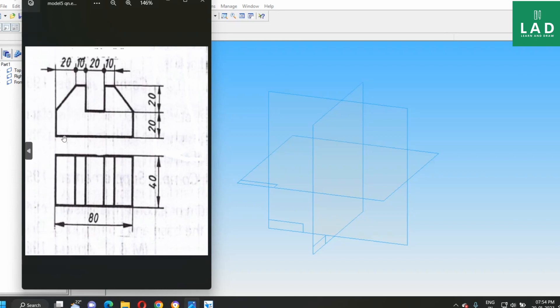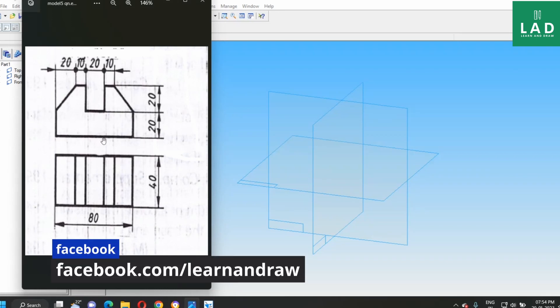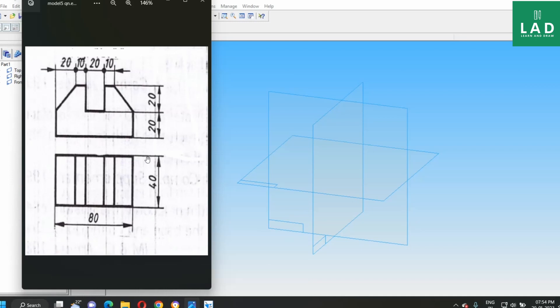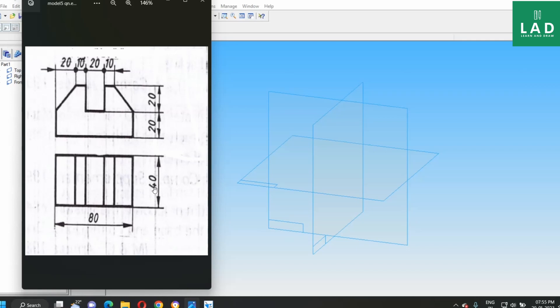This is the front view of the component and the bottom one is the top view of the component. Here we have to draw the front view and protrude it according to the top view that is length of 40 mm. Now, let us draw this one.